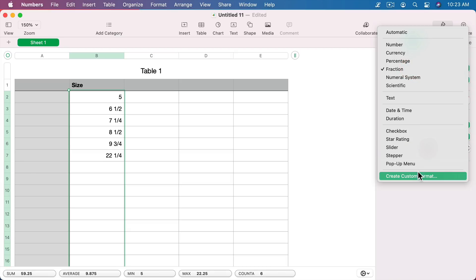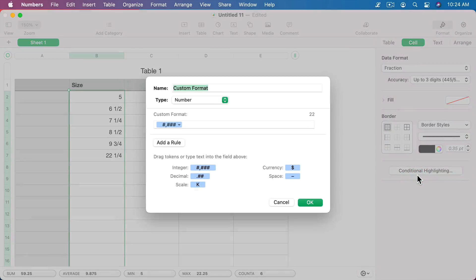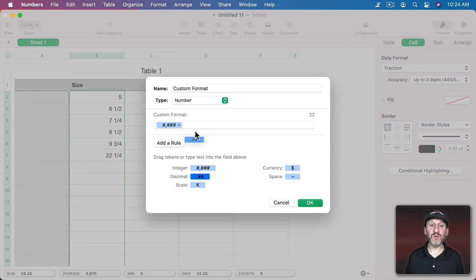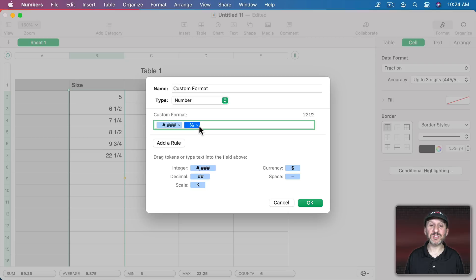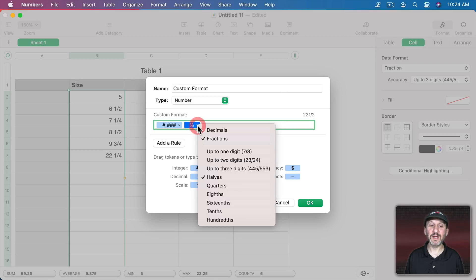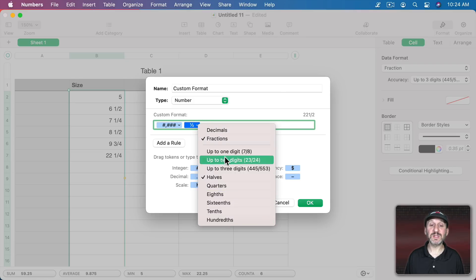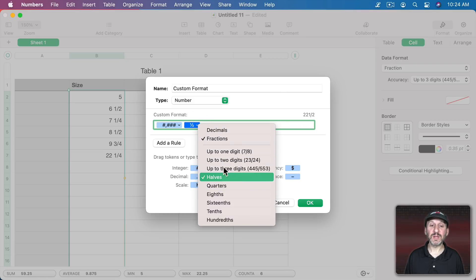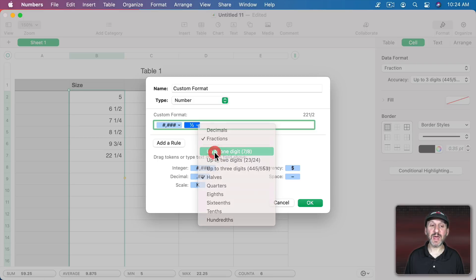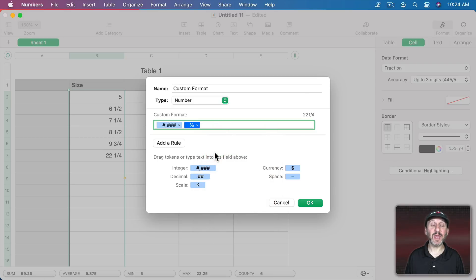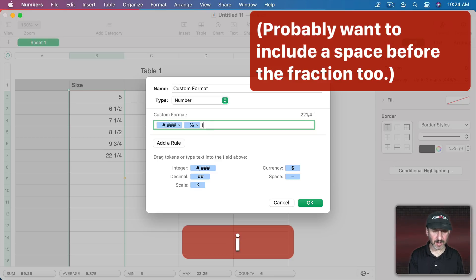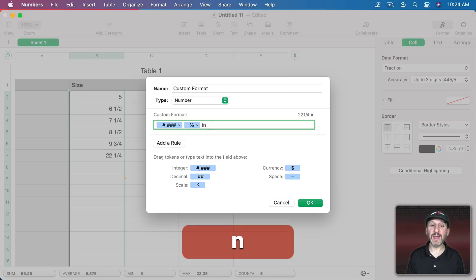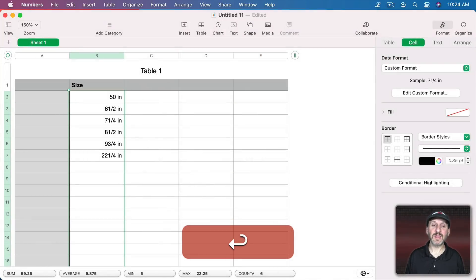I could also do a custom format and move the decimal there and then under decimal I can say Fractions instead. For fractions I can set those same values here. So let's have it go up to one digit like that, up to eighths. Then here I can add something additional. So for instance, if this is inches I could do IN like that.